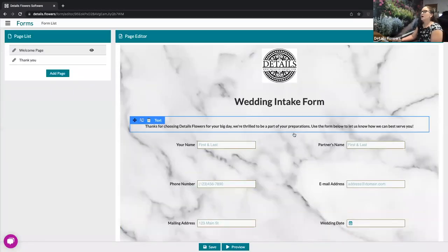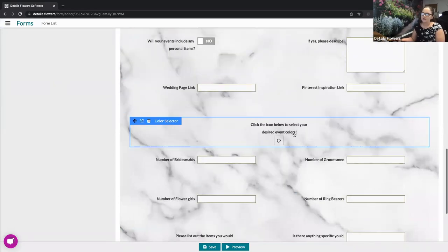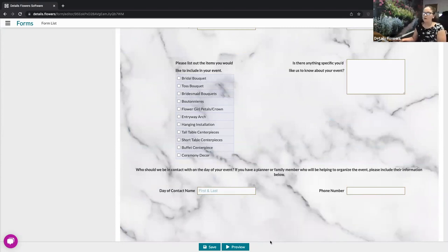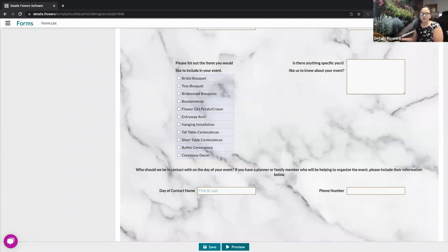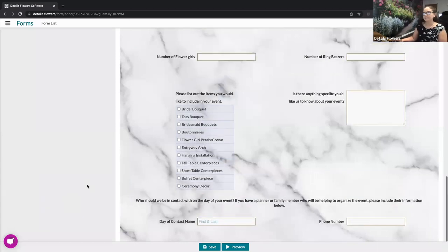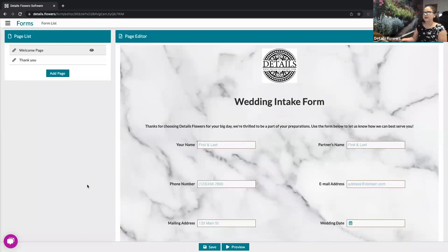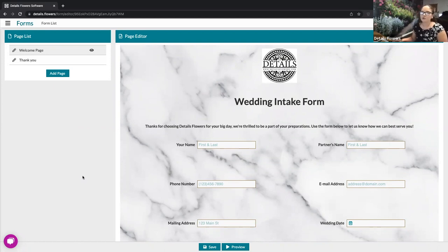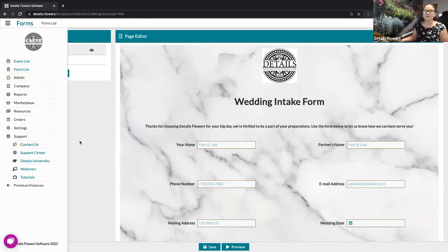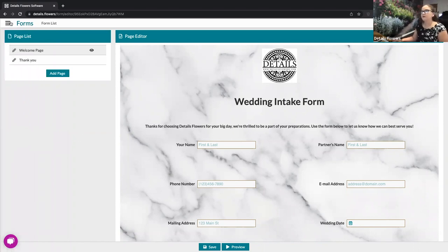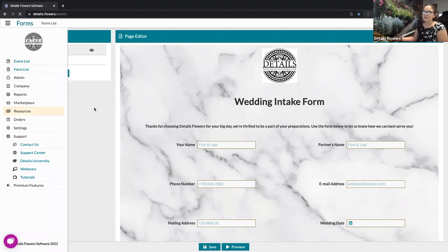You can add additional components to your form at any time if something wasn't included in the pre-made template. Once you're done, use the preview option to view the form exactly as your client would and confirm everything looks right. This is a condensed overview — for more detail on the form builder, we'll link the full recap video in the follow-up email. You can also always reach out to our team via the chat feature or under Support > Contact Us on the main menu.